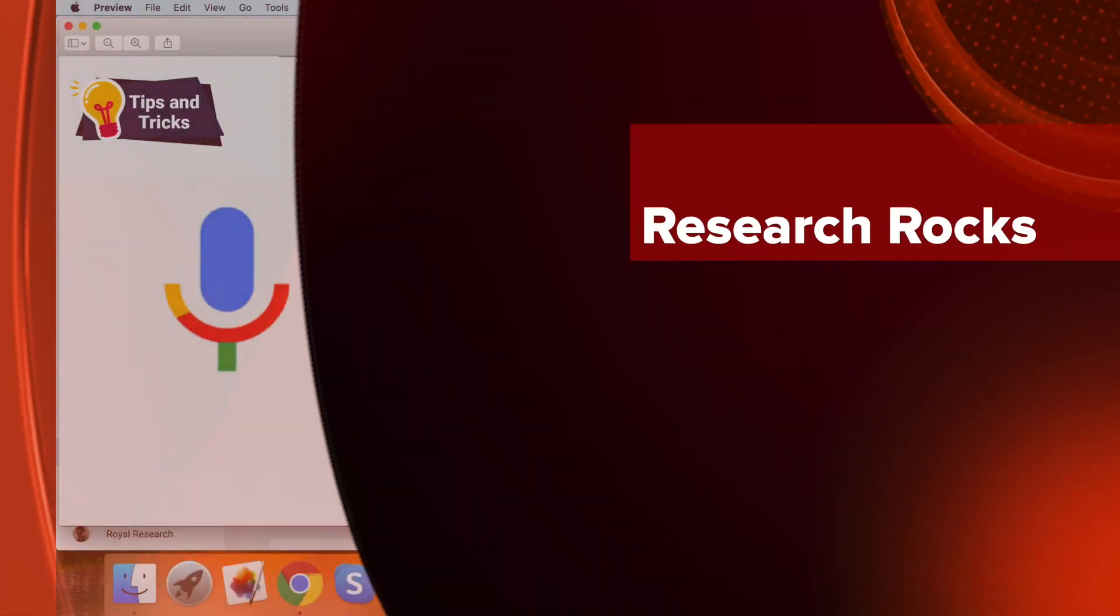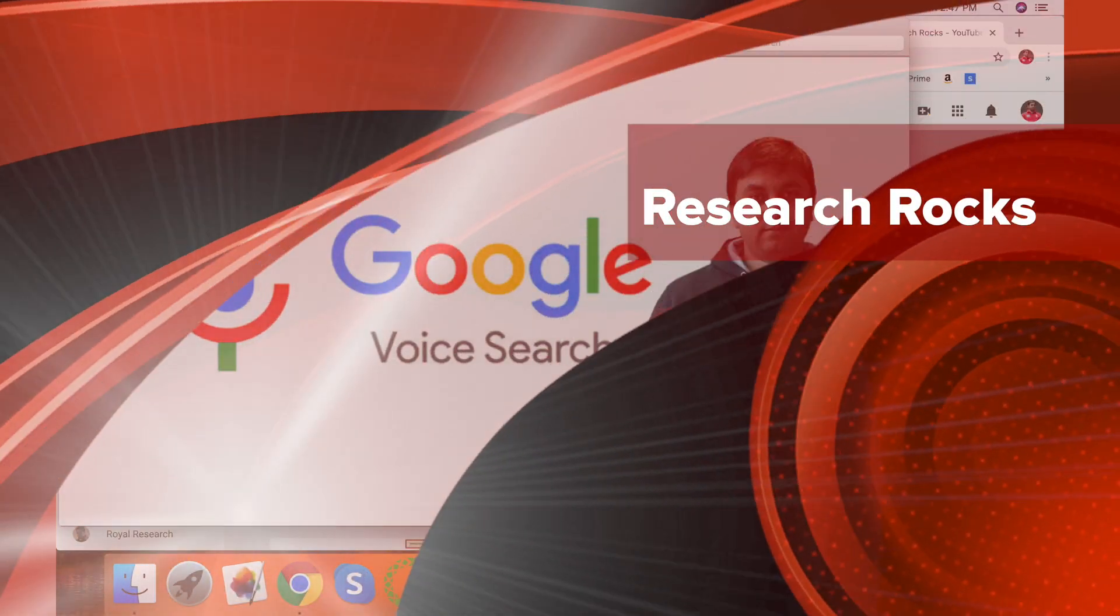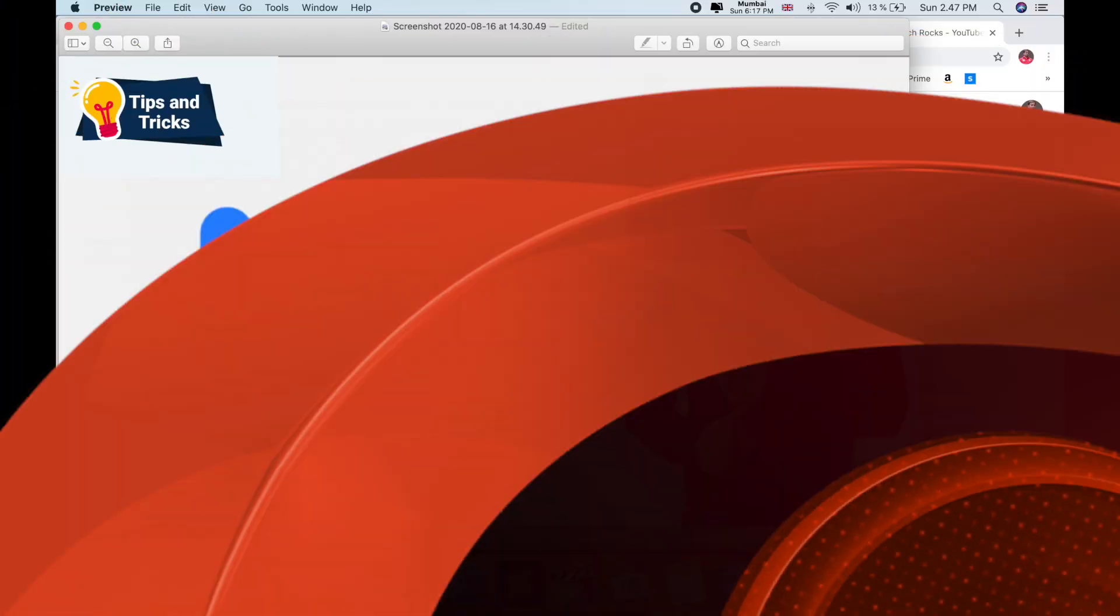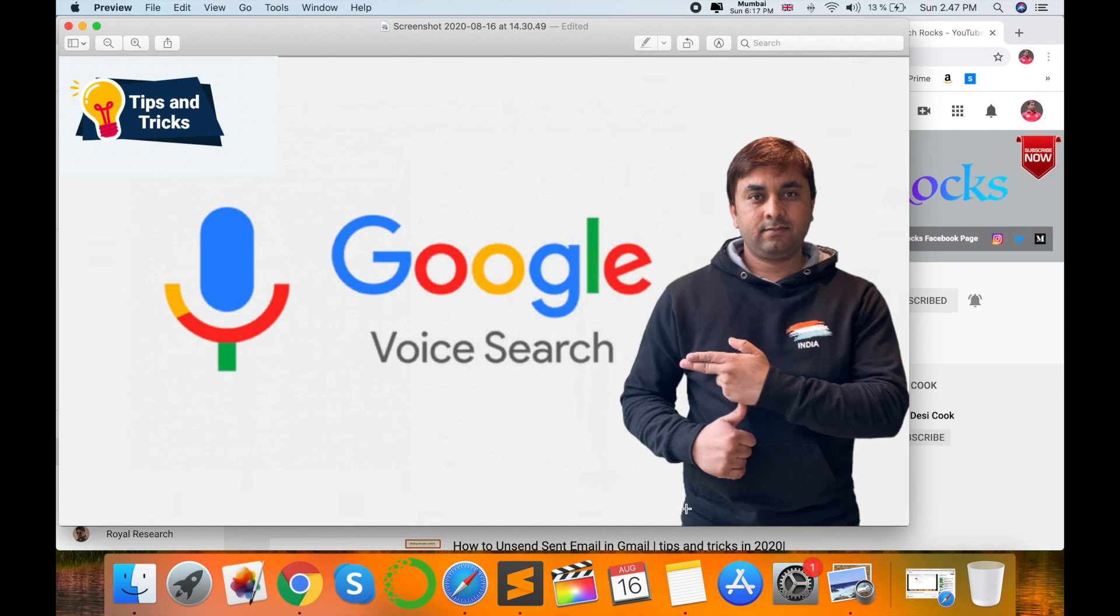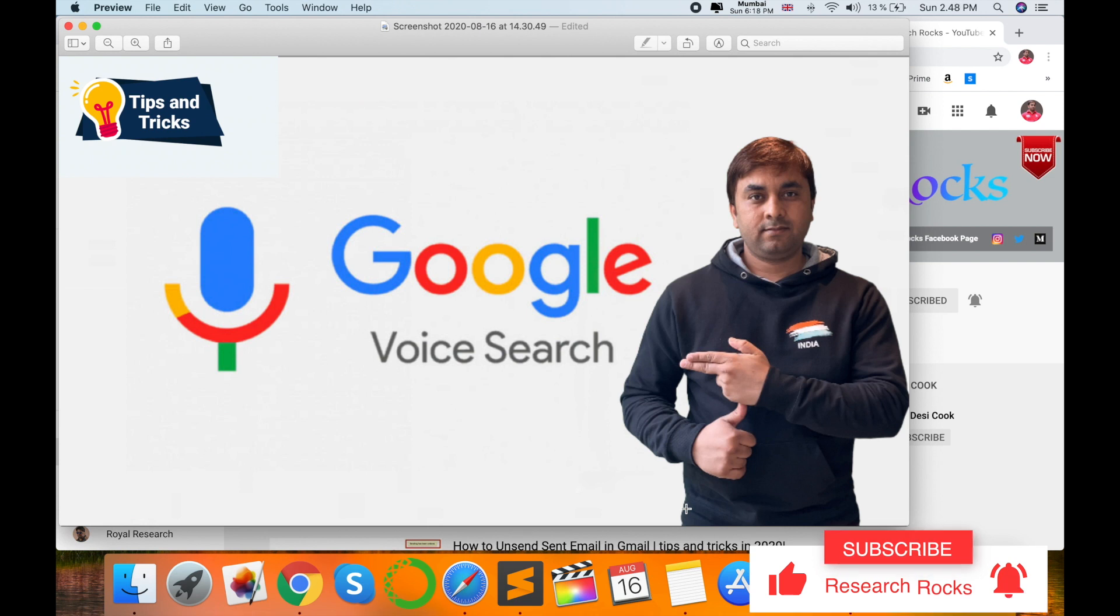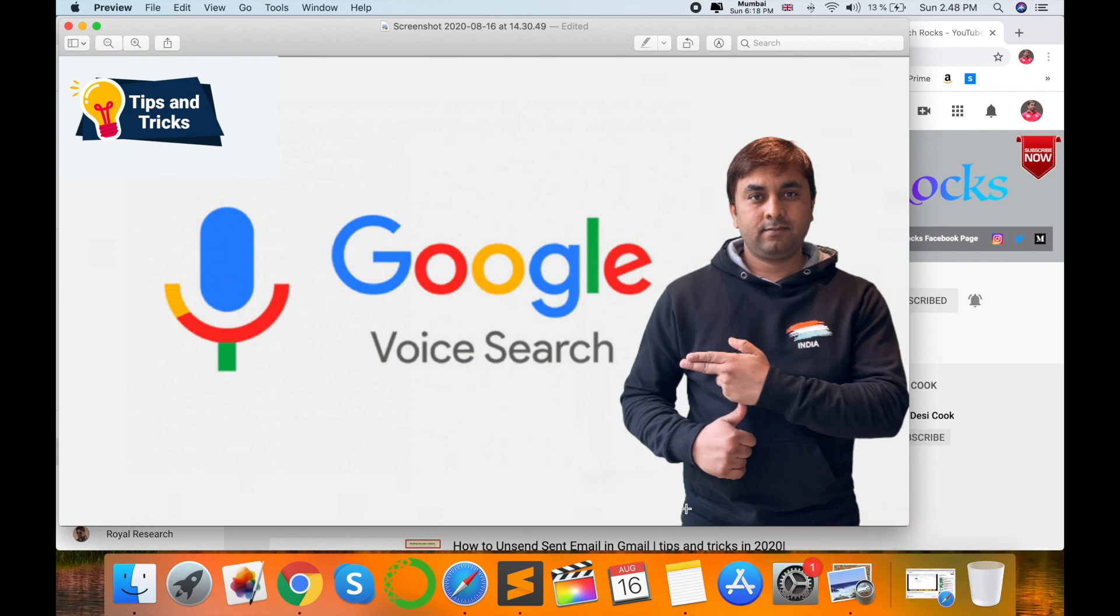Welcome to Research Rocks. In this video, I am giving you a demonstration of how to Google search using your voice. You open the Google page and then type some question like 'how to Google search' or how to find any related information.